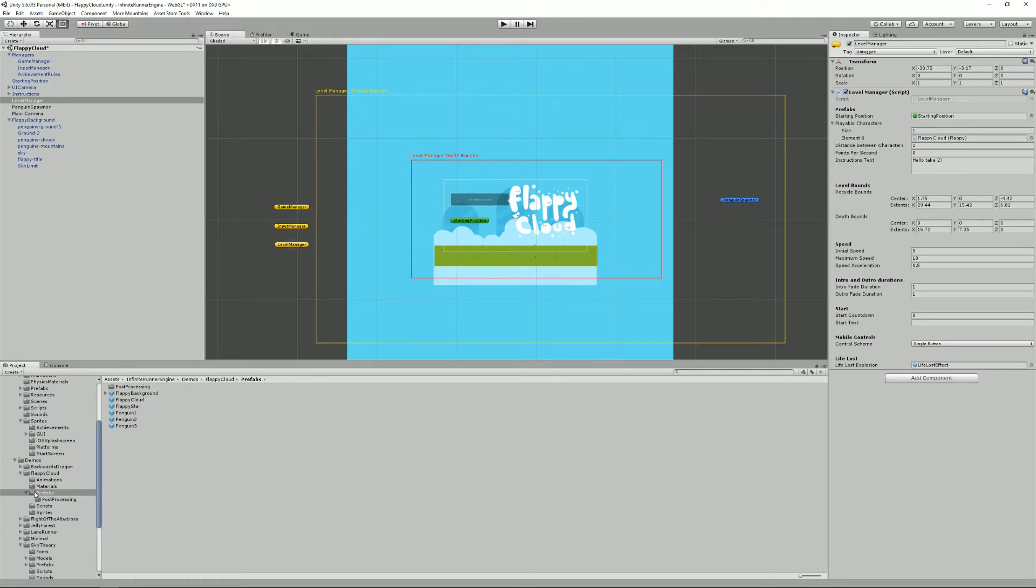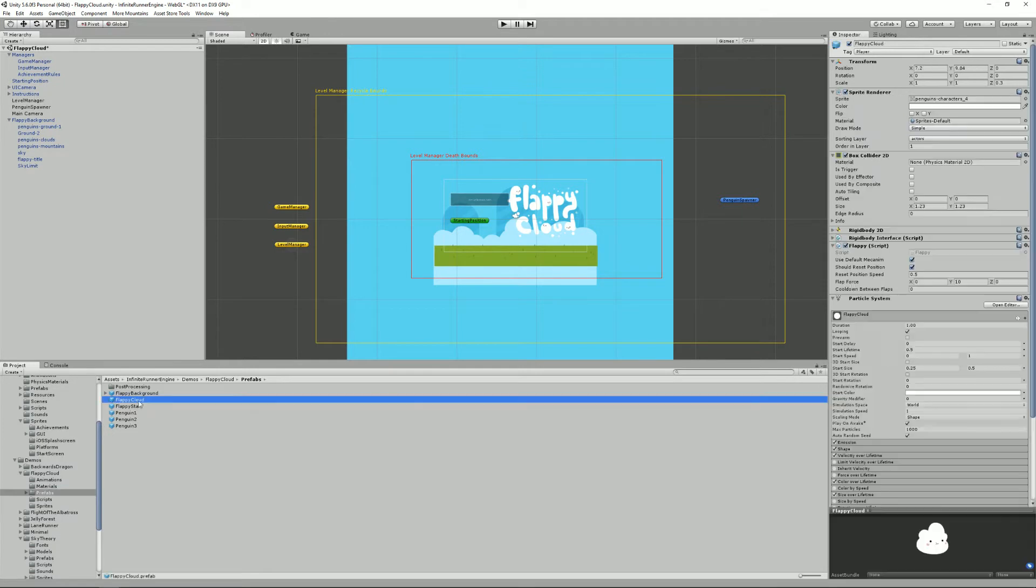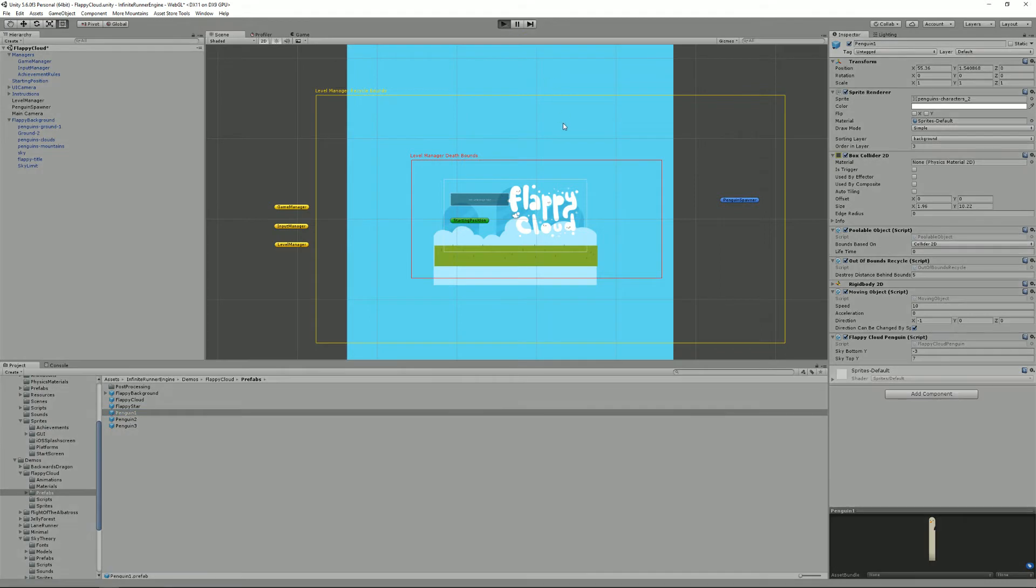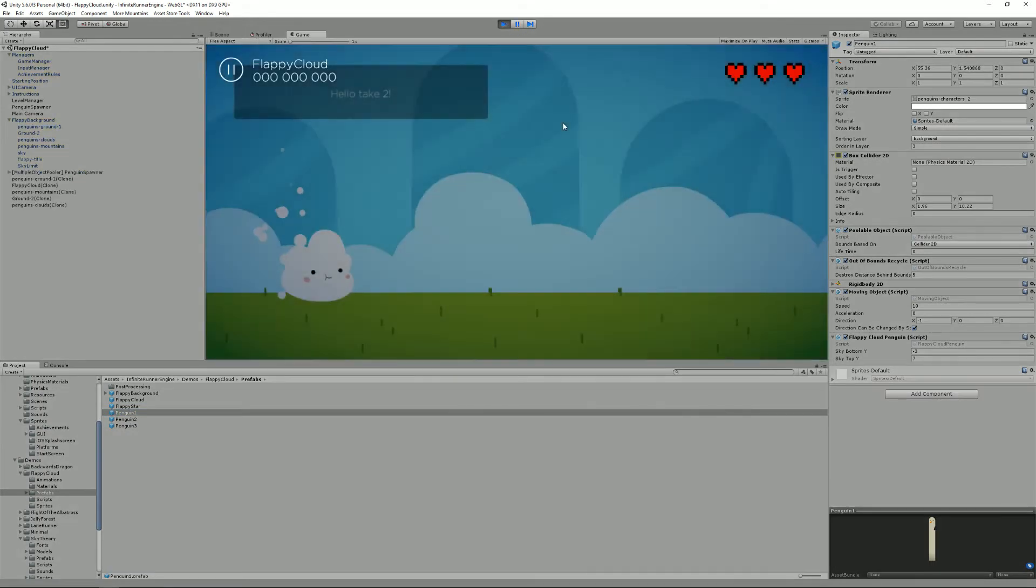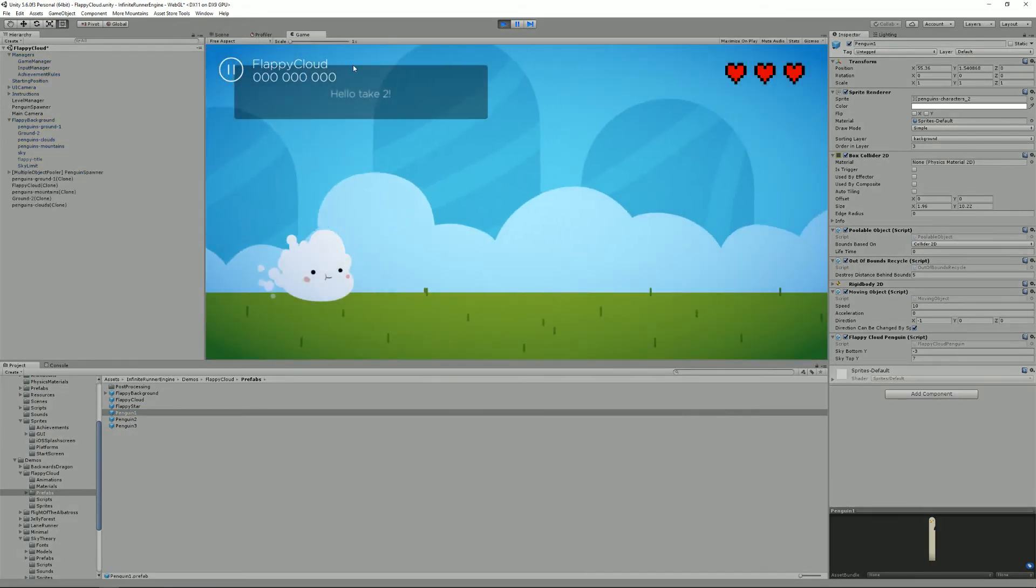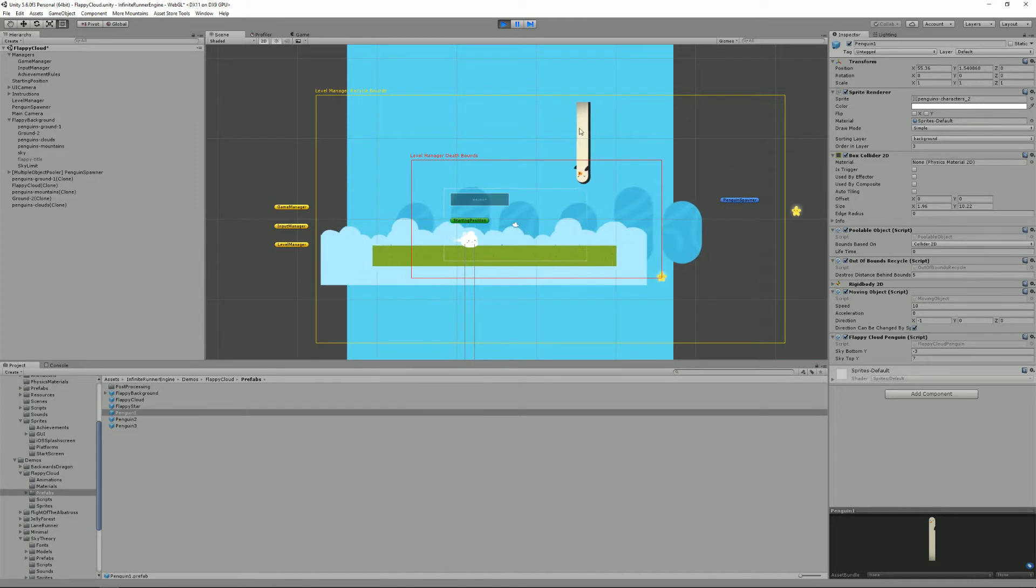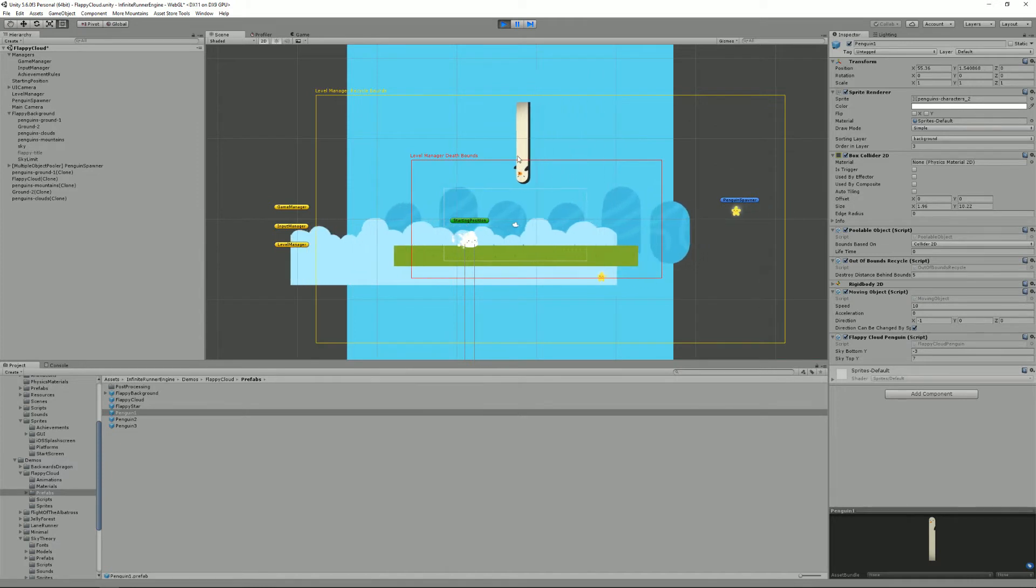Then we have the recycle bounds. So the recycle bounds will be used to recycle objects that have an out of bounds recycle component. For example here I selected one of the penguins and if I press play again and move to the scene view, let's have a look at this penguin here.